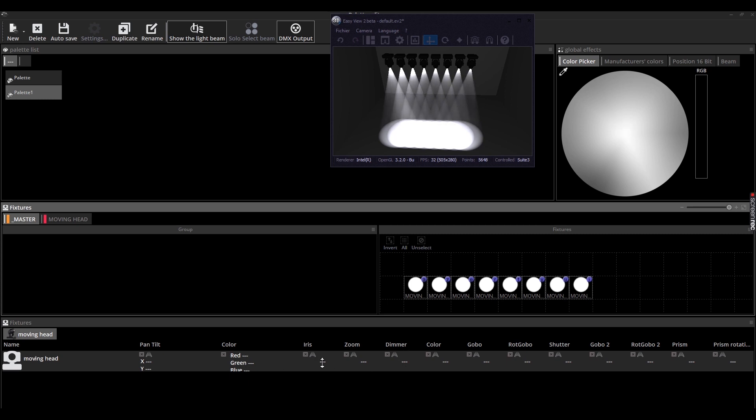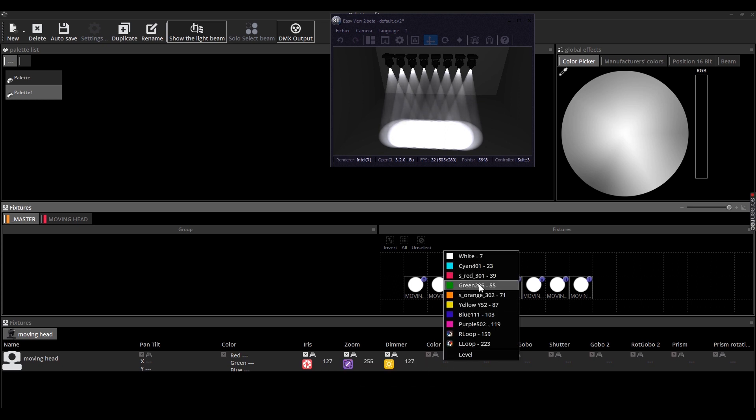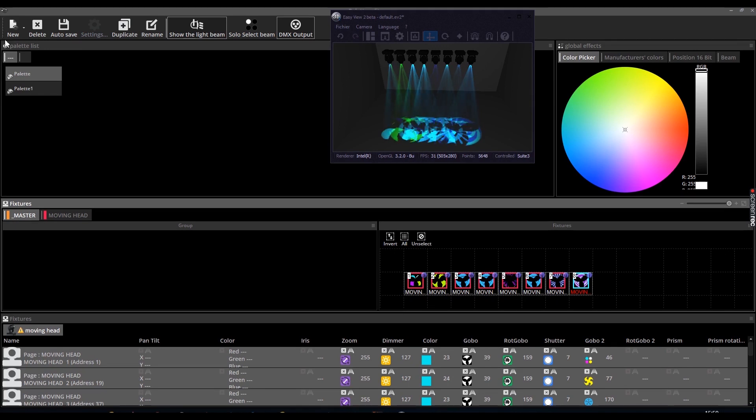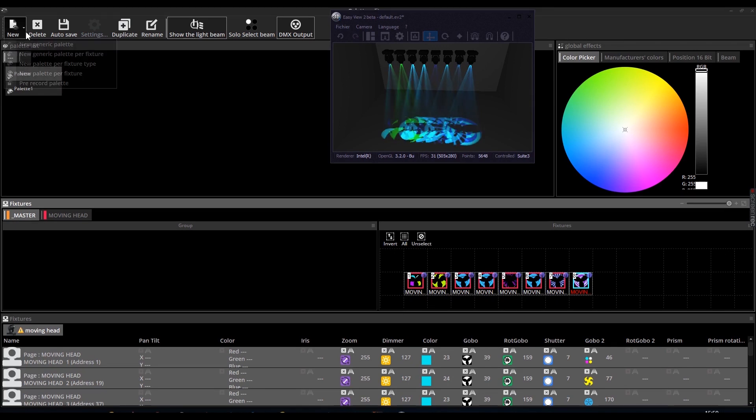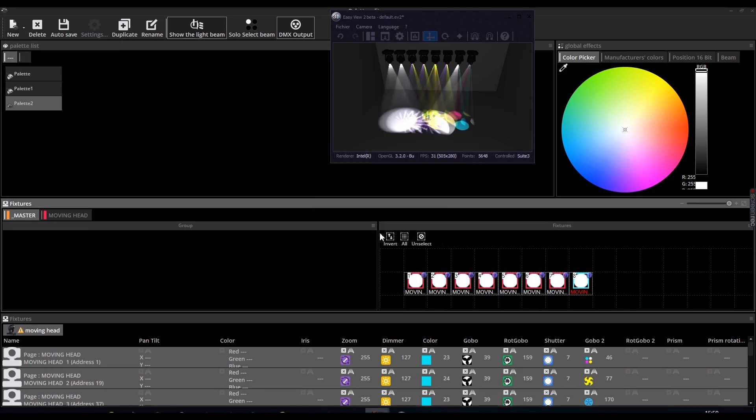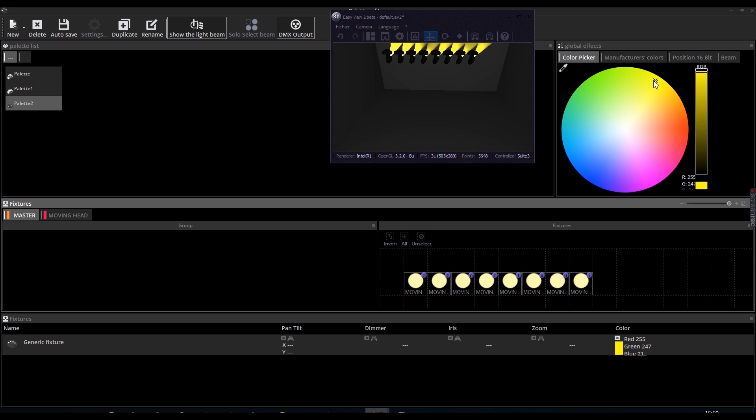You can now select the parameters for your pallet, just like we did in the first example. In this third example, we will explore the generic pallet. The implementation is similar to the other pallets. The generic pallets are mainly used for colors. They can be applied to every fixture or every fixture type.